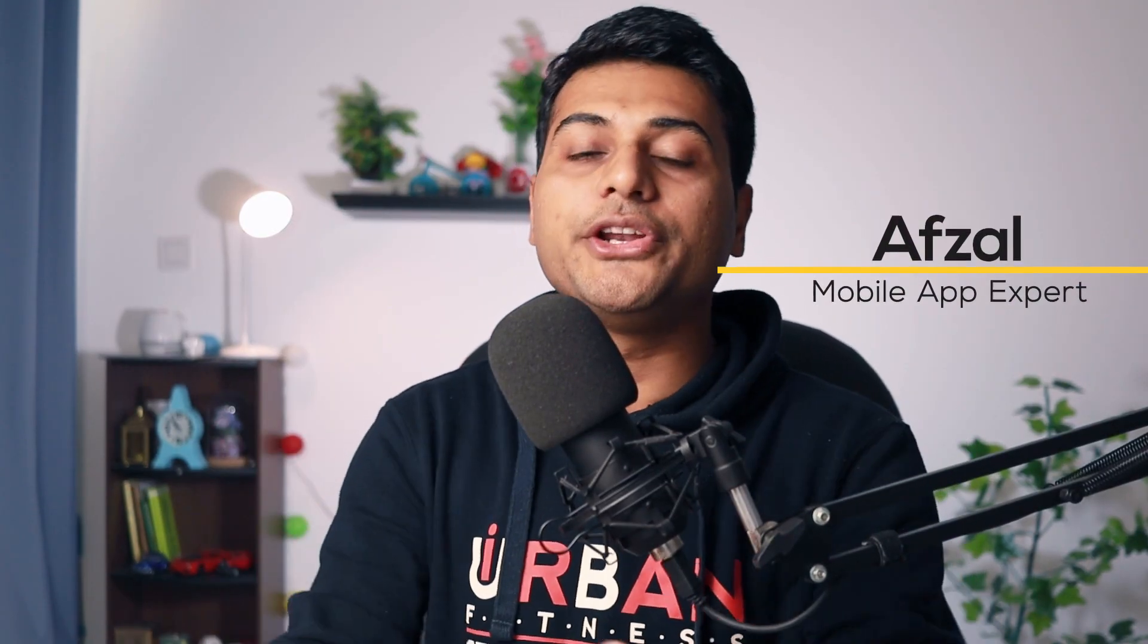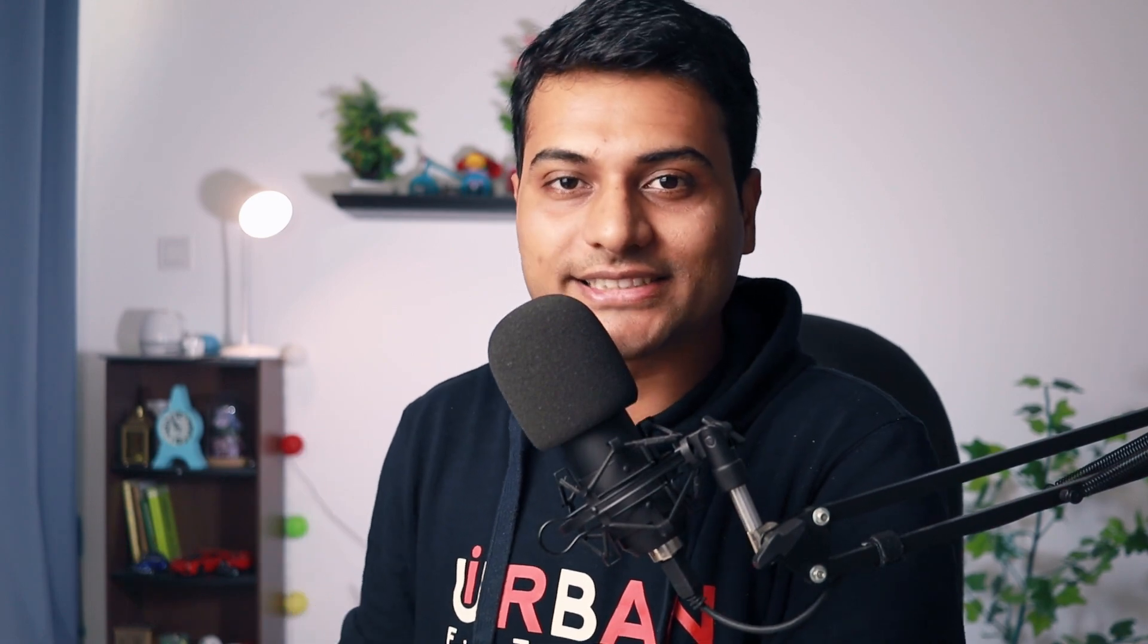Hi, my name is Afzal and welcome back to Channel Codex. In this particular video, I will show you how to use BannerAd. So let's get started.